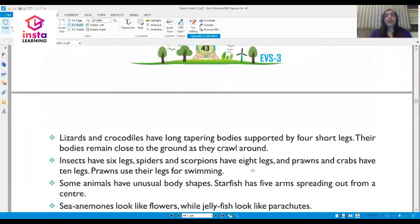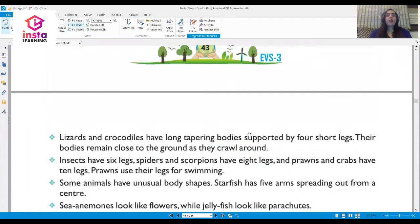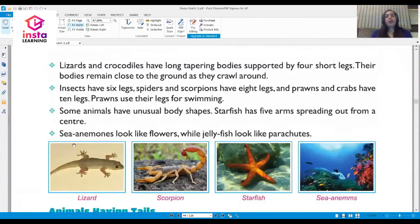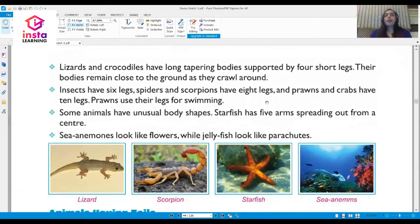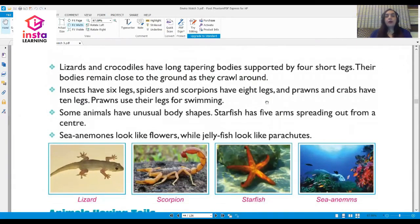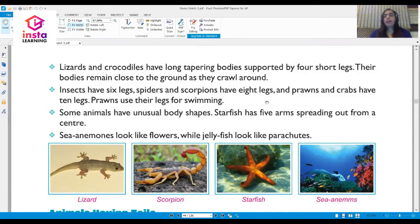Lizards and crocodiles have long tapering bodies supported by four short legs; their bodies remain close to the ground as they crawl around. Insects have six legs, spiders and scorpions have eight legs, and prawns and crabs have ten legs. Prawns use their legs for swimming.